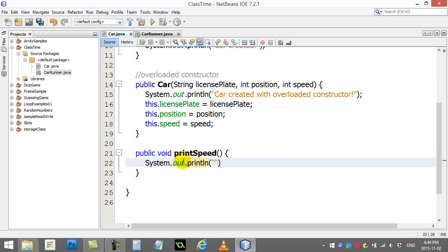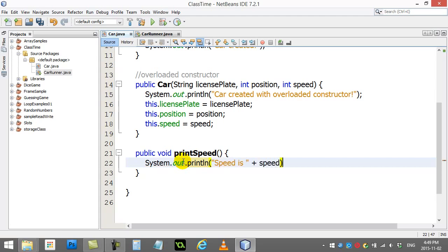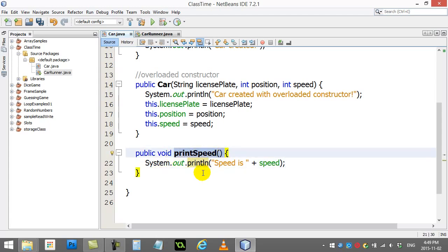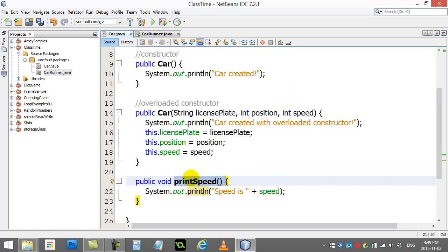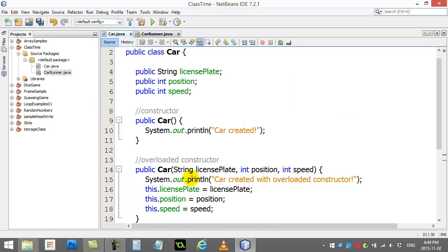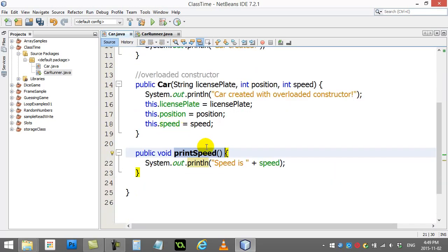I'm just going to println, speed is, and I'll print the speed out. Now to use the method that you've made in the class, you basically do just what you do with any of the variables that you've made. You just access that method.